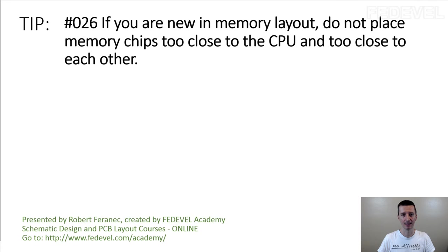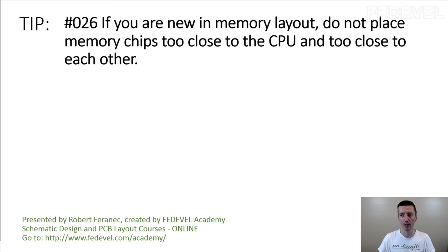Tip number 26. If you are new in memory layout, do not place memory chips too close to the processor and too close to each other. I'm going to explain.